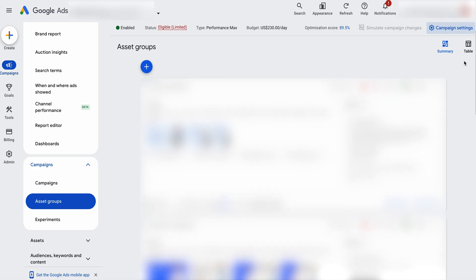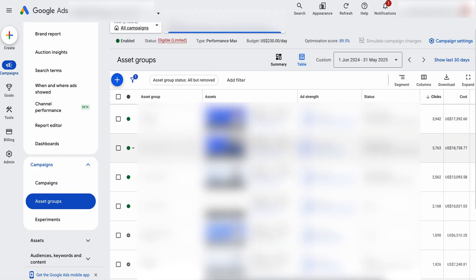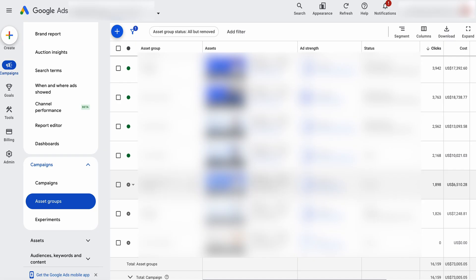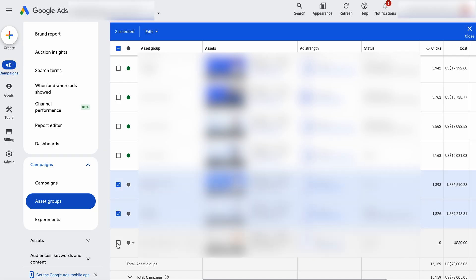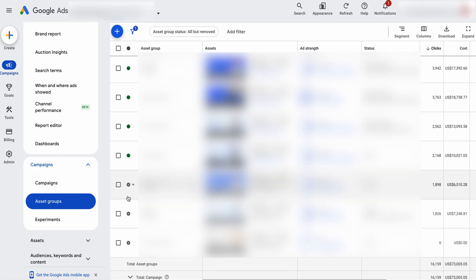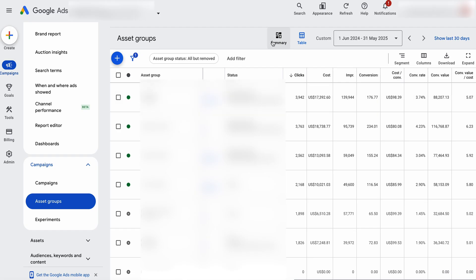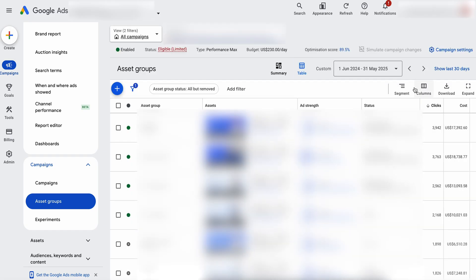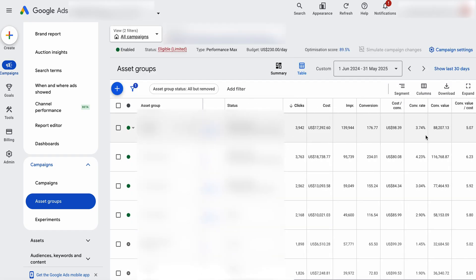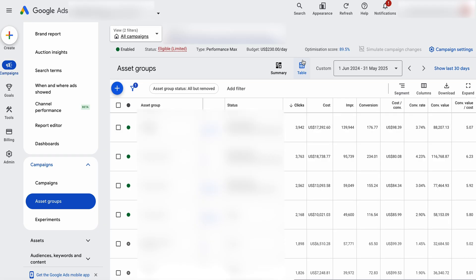The other thing we went through and did is we had some different asset groups running. We actually went through and paused some of these asset groups that weren't getting any results. We looked at different keyword themes that were really relative to each other, and found that the top ones were the only ones performing. So that's why we paused the other ones. If you want to see this data, you just go into the table section, add extra columns, and it gives you all the different data via the different conversion rates. That's some of the optimization options that you've got.